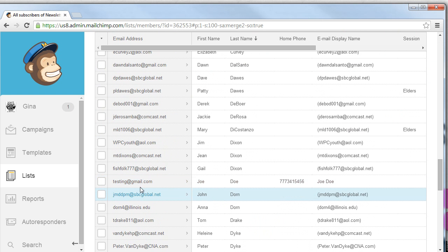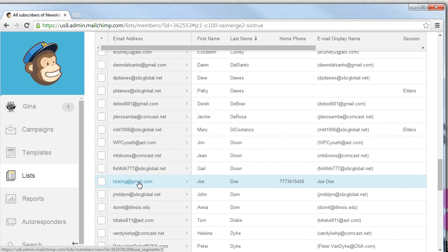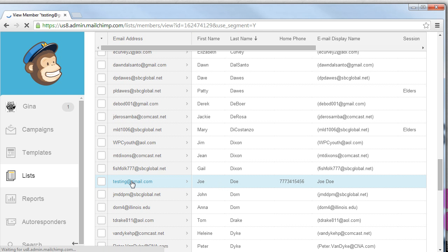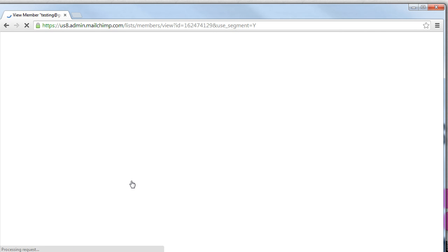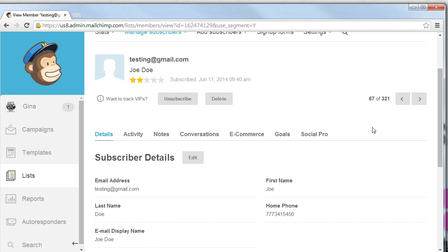Now let's edit the details. Perhaps the phone number is wrong, or the email needs to be changed. Or perhaps this person no longer wants to receive our emails and indicated to us that he would like to unsubscribe to our newsletter. Here's how we do that. Let's click on the email. This will open up the subscribers Manage Subscribers box for that particular subscriber.